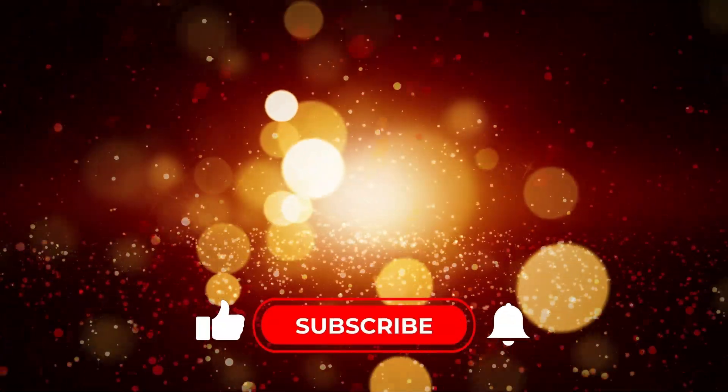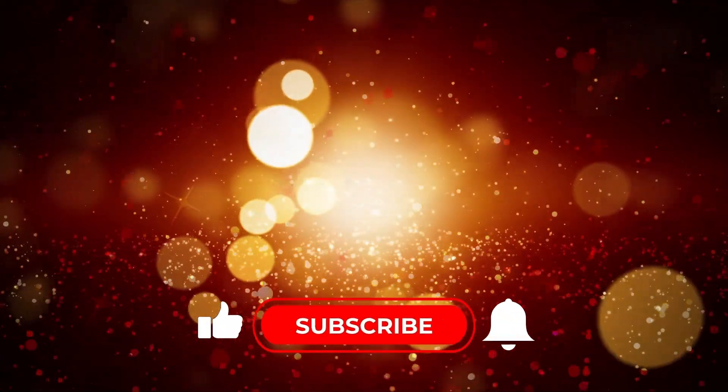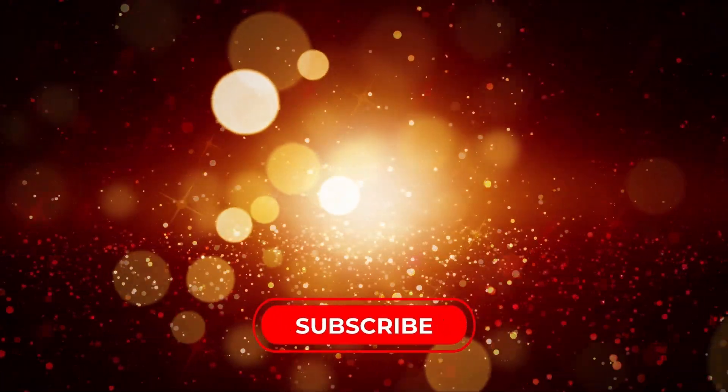For more tutorials on C-Sharp, hit subscribe and click the reminder. Give us a like so the video can be visible to more people.